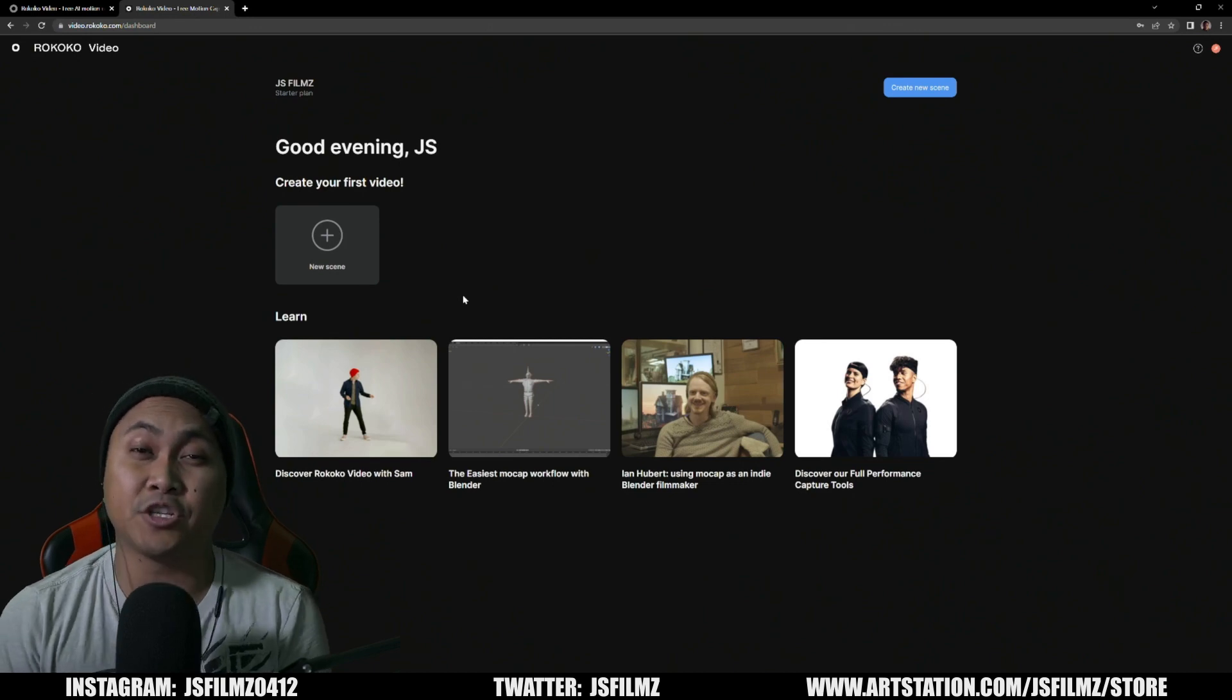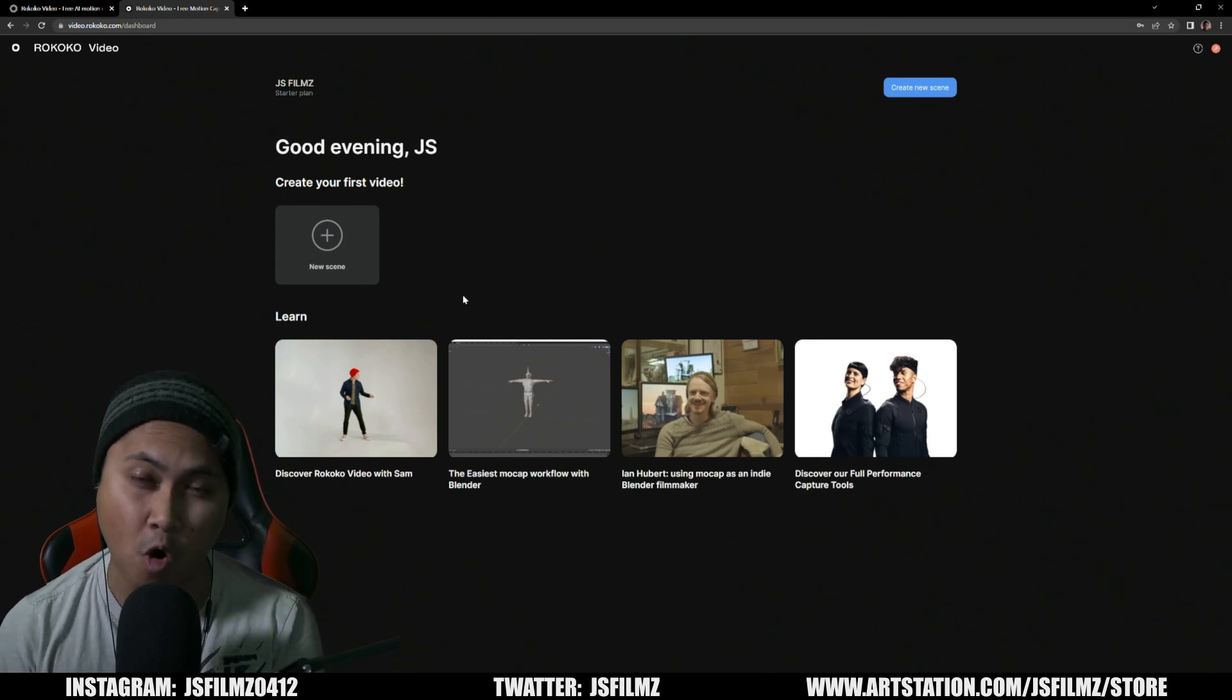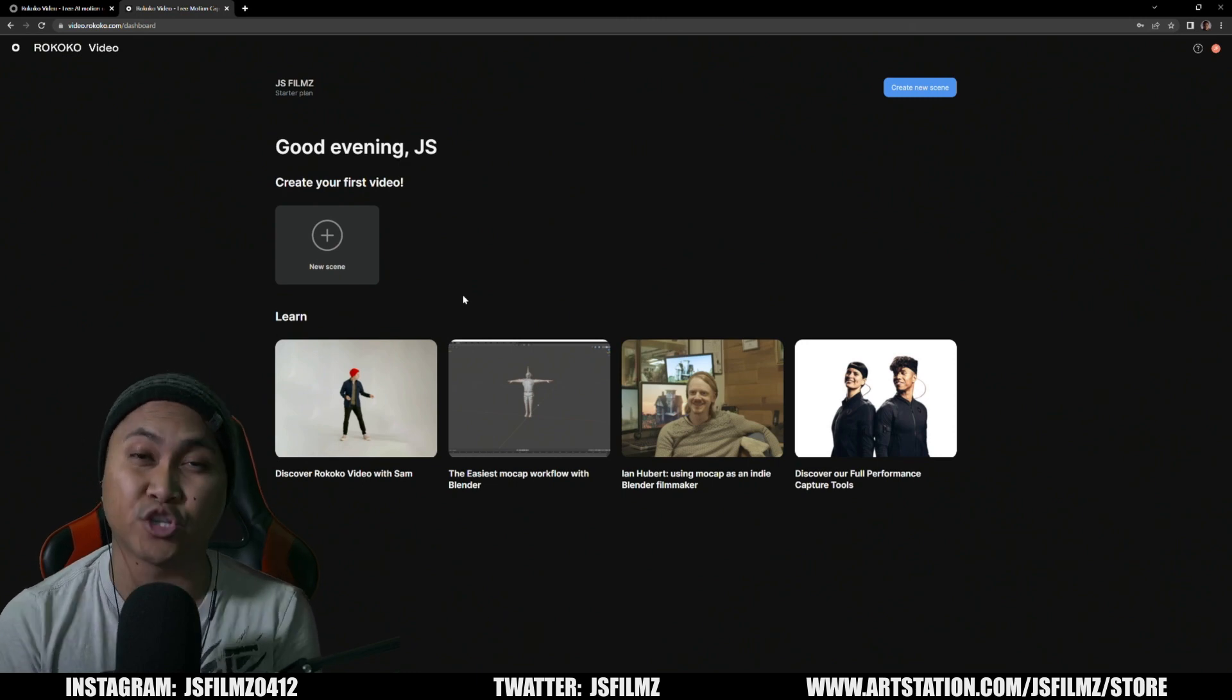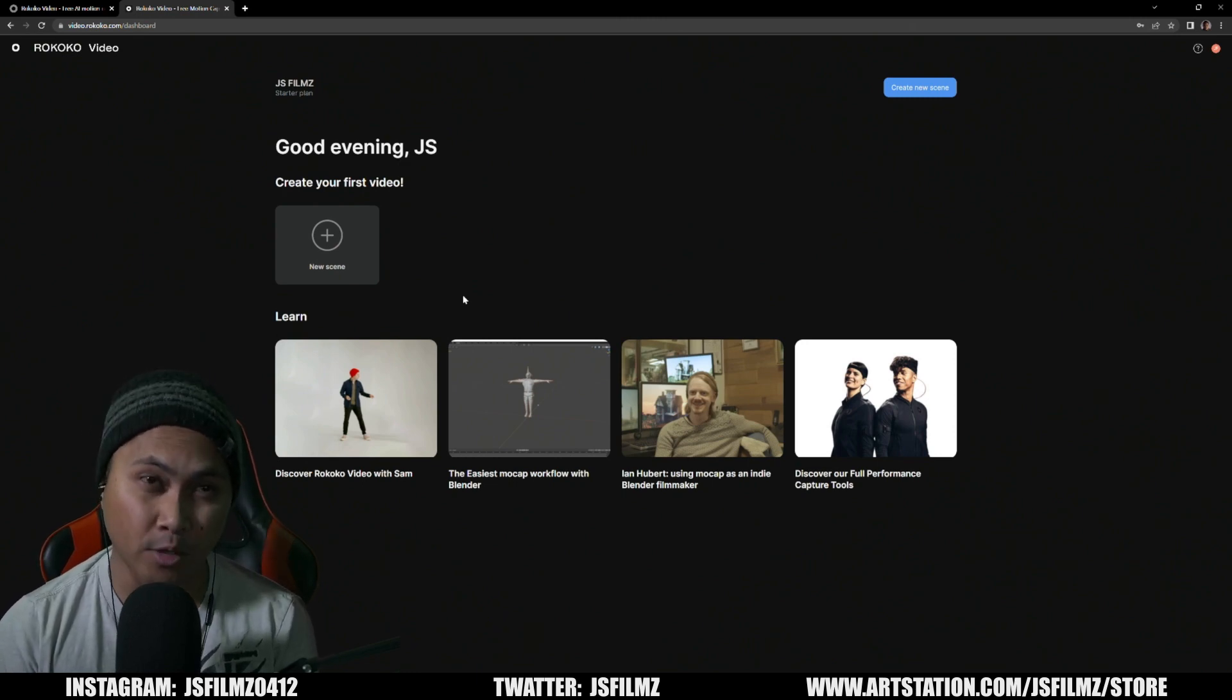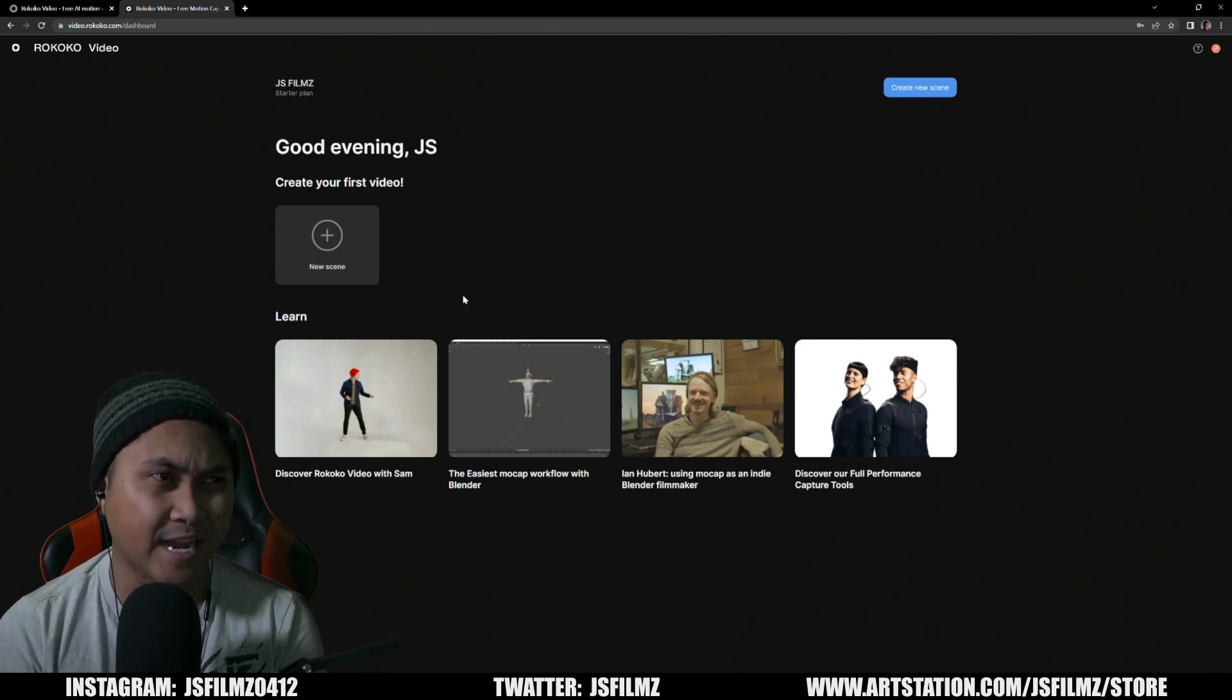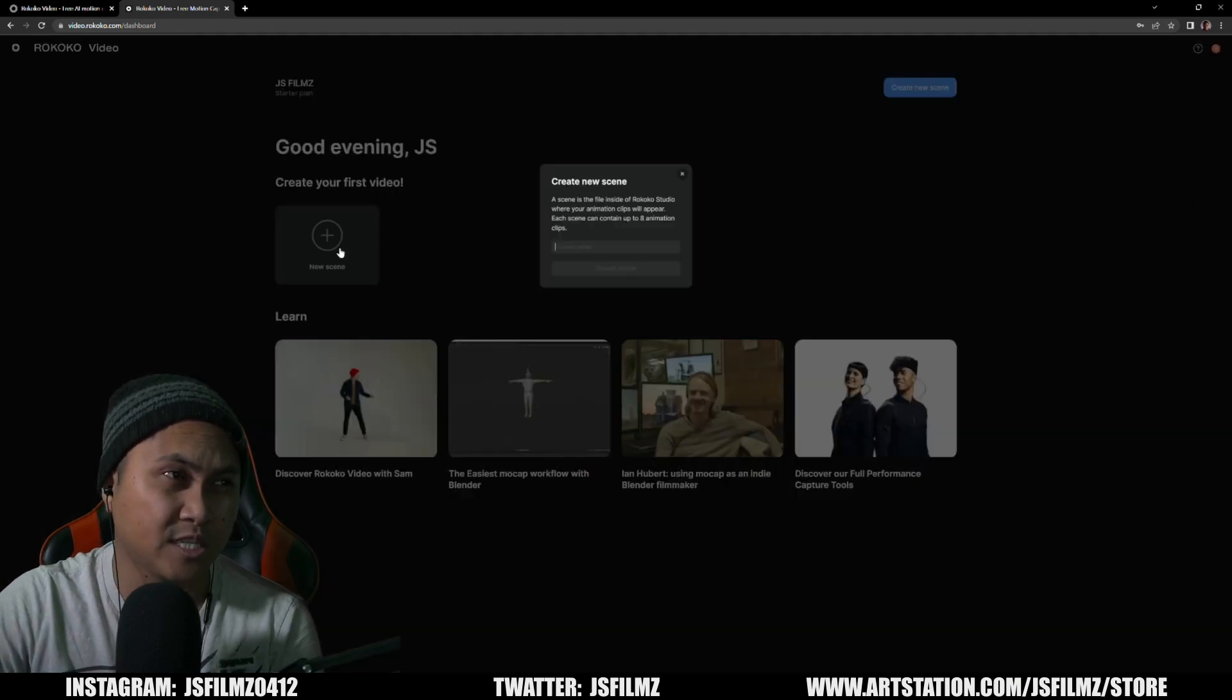Okay ladies and gentlemen, in this video we're going to be taking a look at Rococo free AI video mocap that y'all wanted me to check out. So with that being said, I recorded a couple days ago some simple motion capture with Taylor and let's go ahead and check this out.